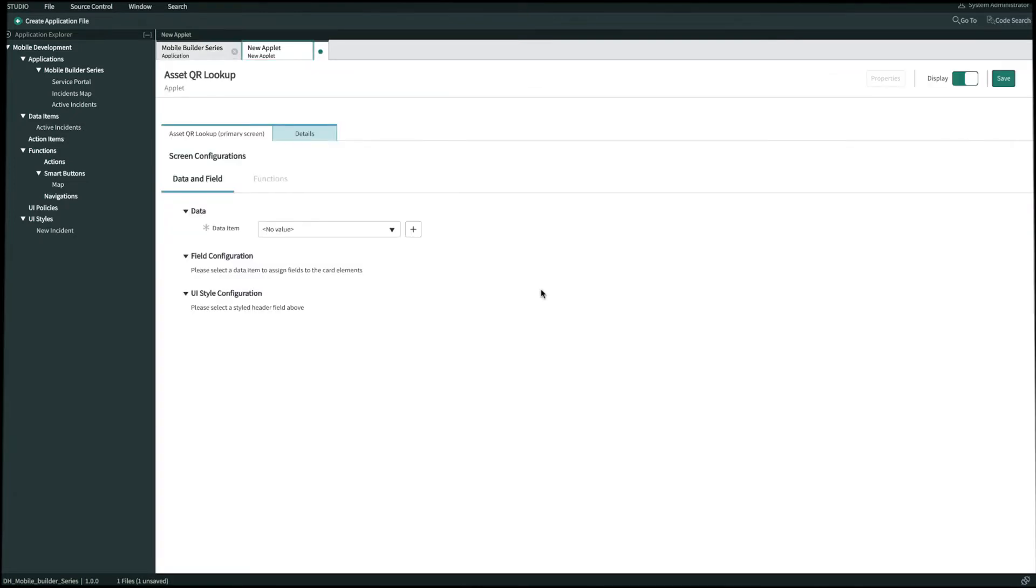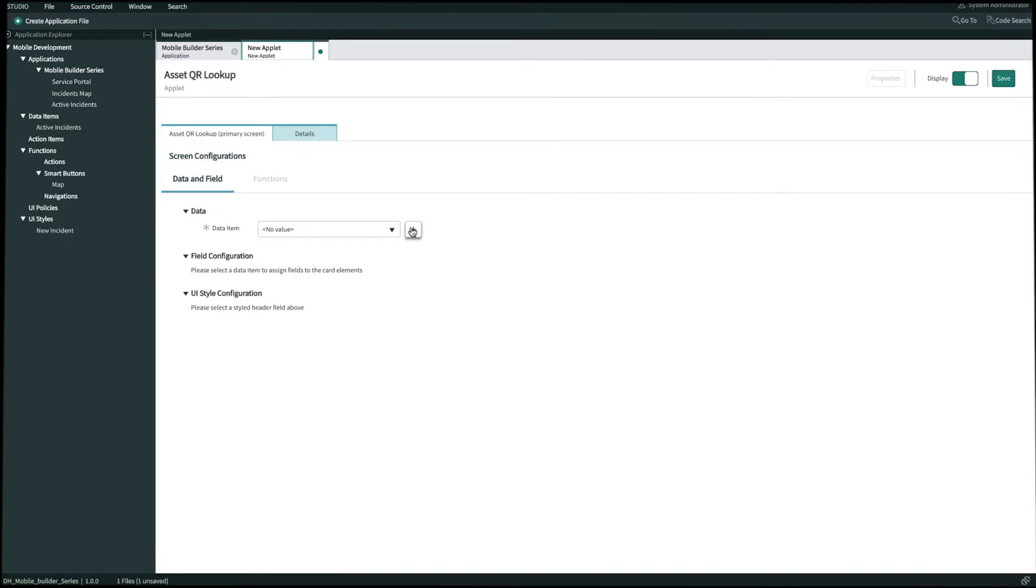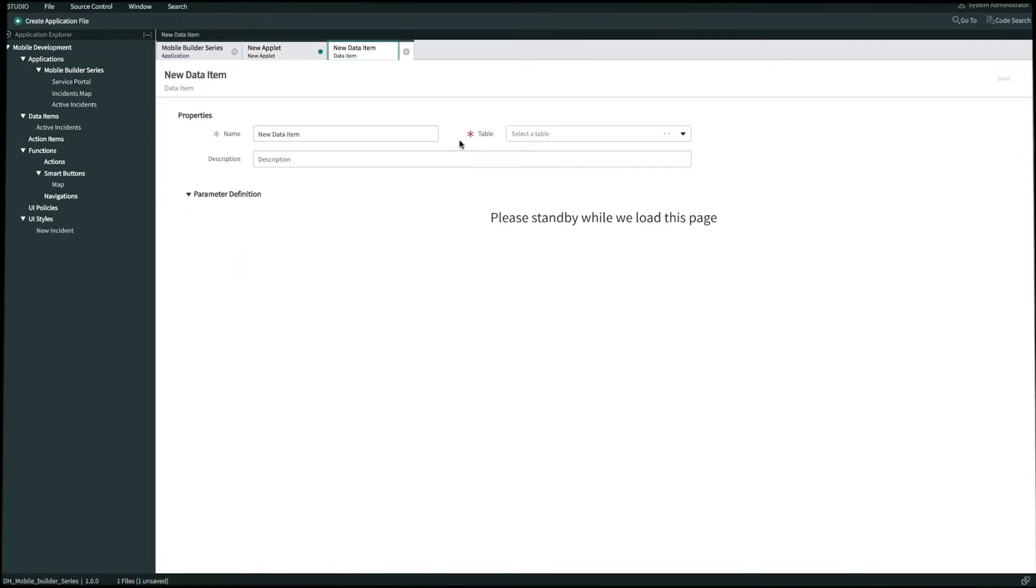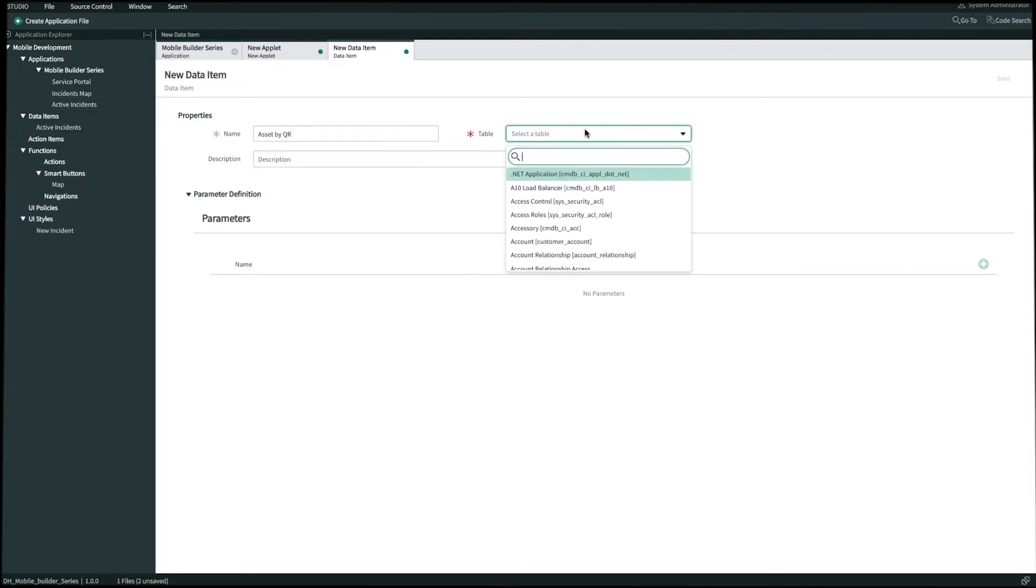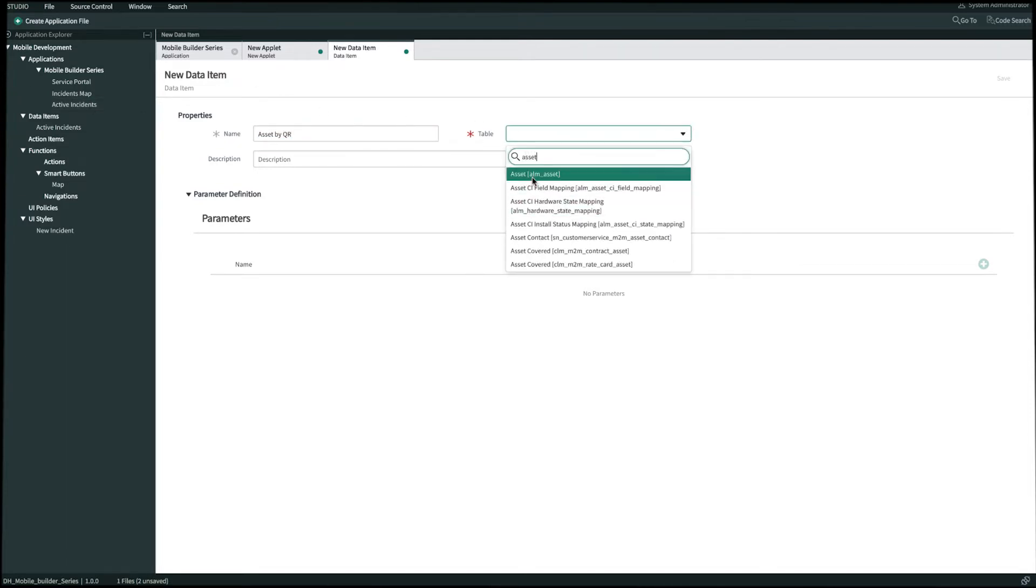And now we need a data item. Let's create a new one. We'll name this data item Asset by QR. We'll select the asset table. And then this is going to be a declarative type data item. Once we're done we'll click Save in the top right.